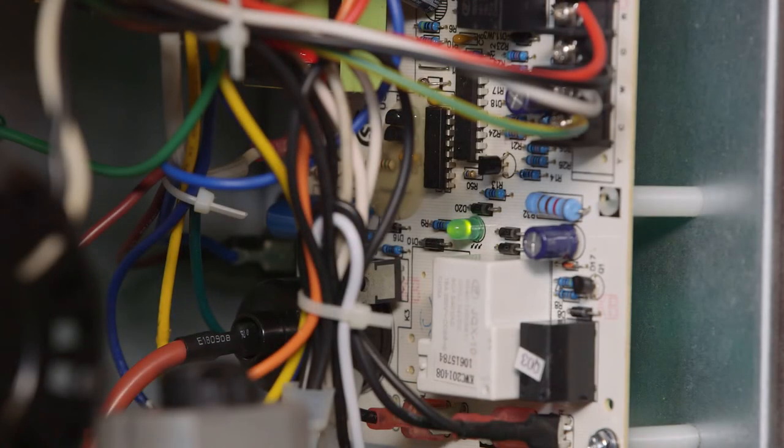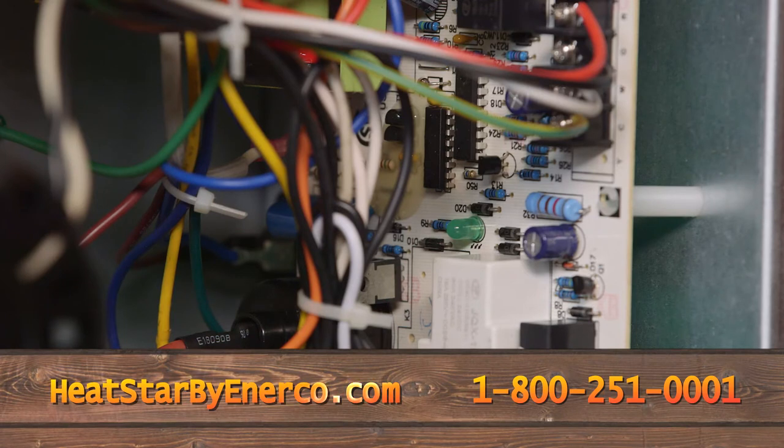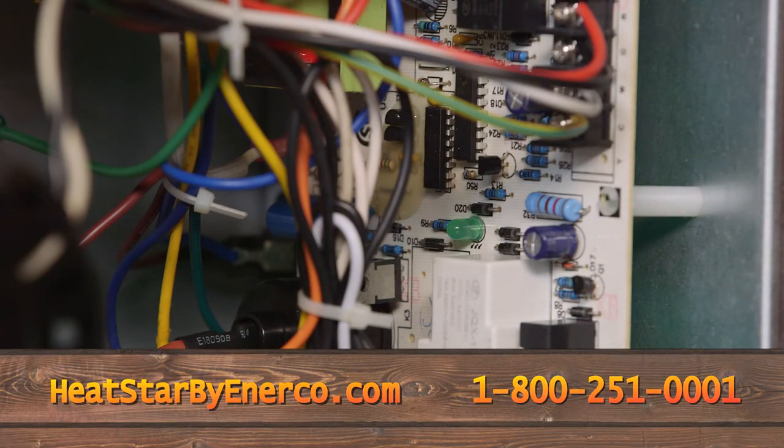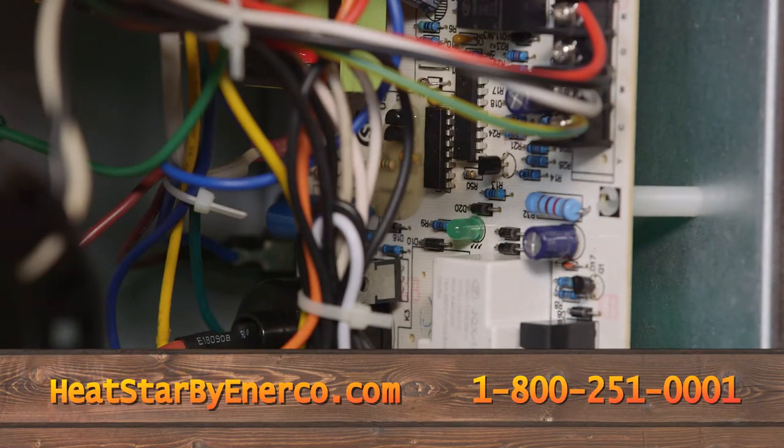For these and other problems, consult the owner's manual. Visit HeatStarbyEnterco.com or call 1-800-251-0001 for troubleshooting help and repair.